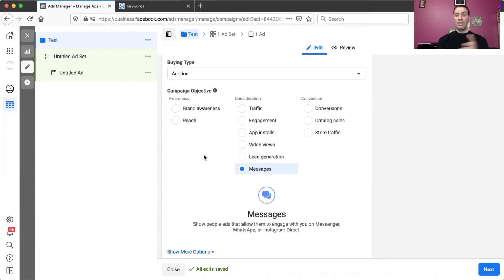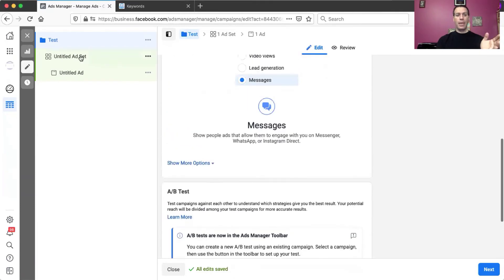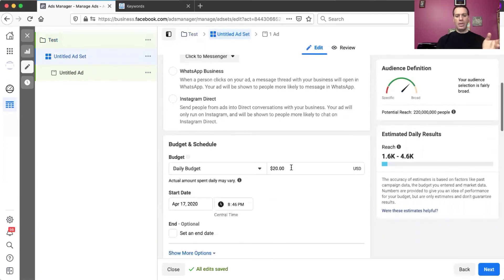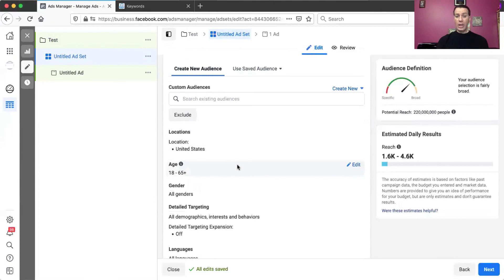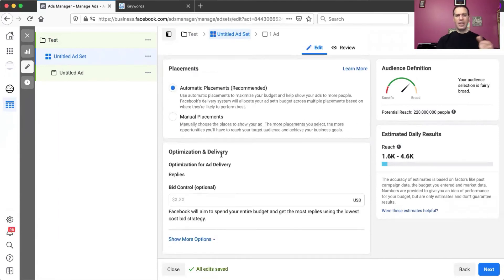There's the campaign level, the ad set level, and the ads level. The campaign is basically about money and what type of objective you're going to have. The ad set is more about who you're targeting — you set your budget, your start and end date, who you're targeting, whether you have a custom audience or lookalike audience, and where you want the placements to go.